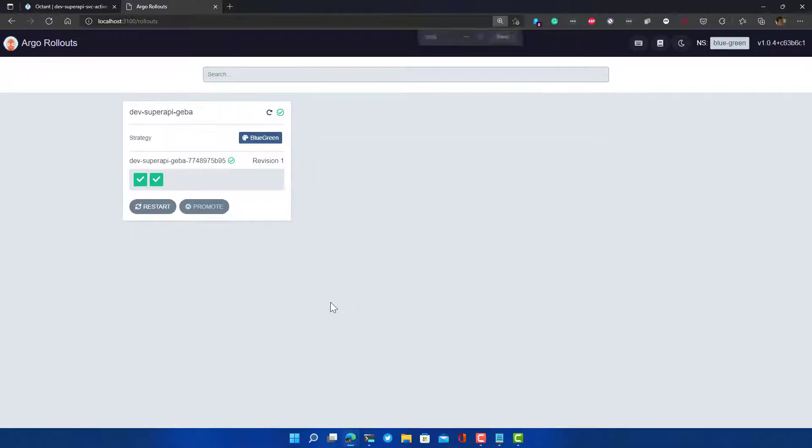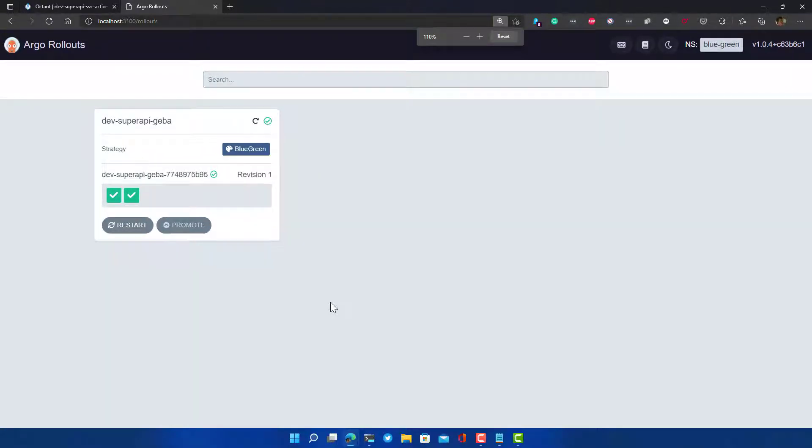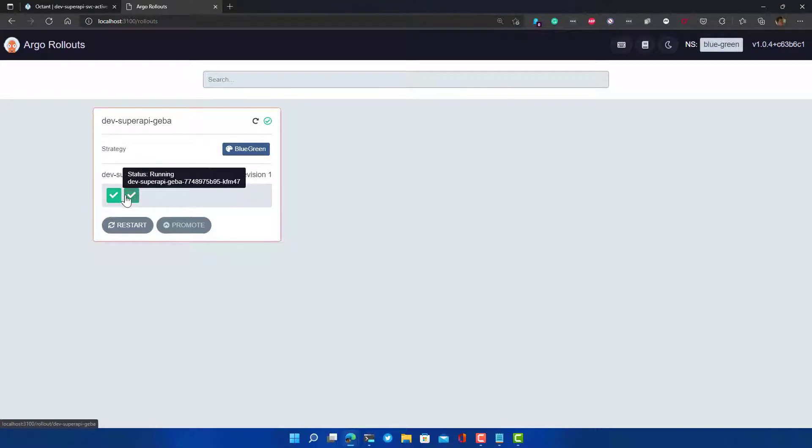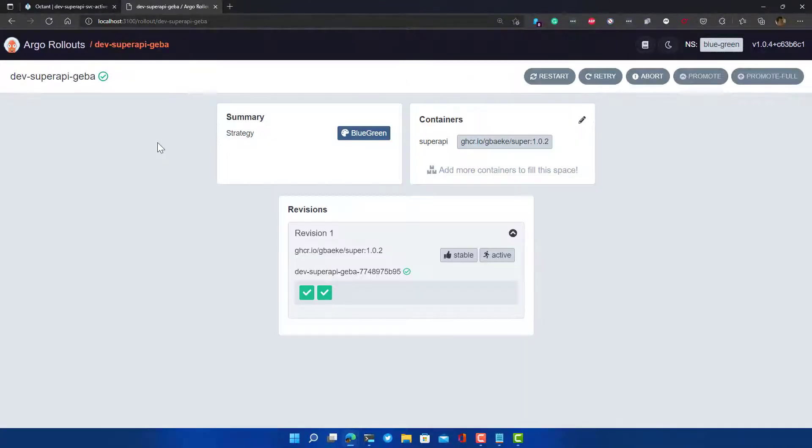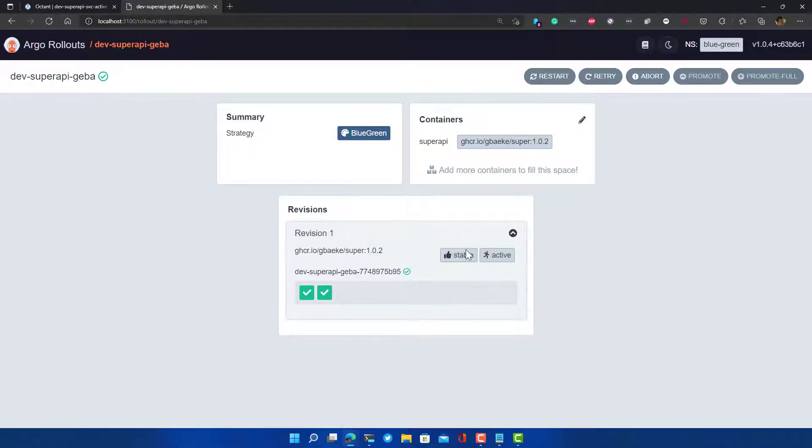We can see that this is a rollout of type blue-green. I will make it a little bit bigger here. So of type blue-green, I have two pods which are running. If I click on this, I can indeed see that there is only one revision. It's the stable and active revision.